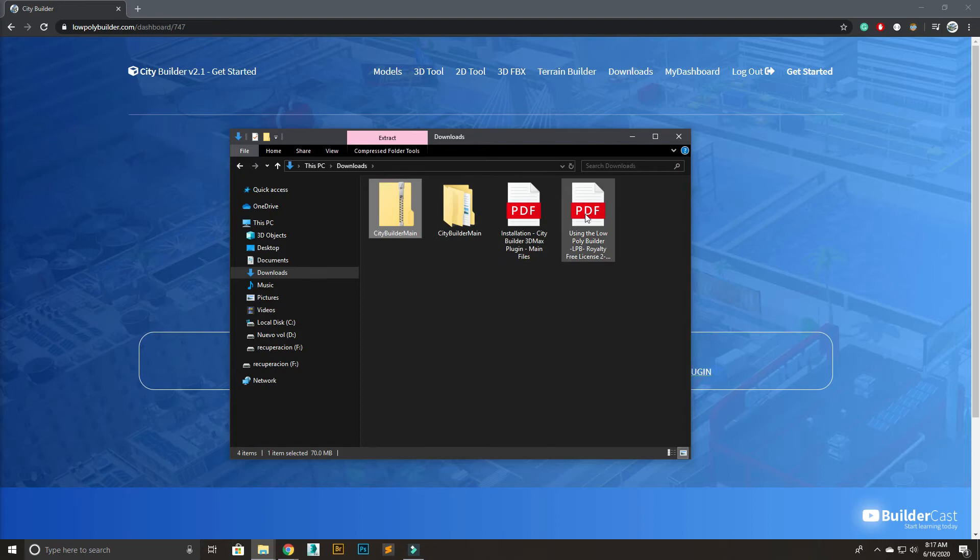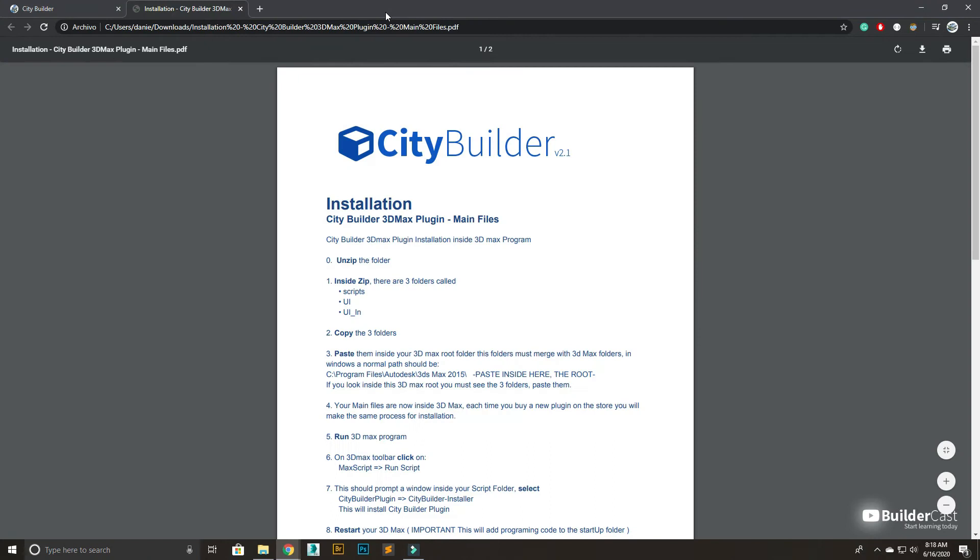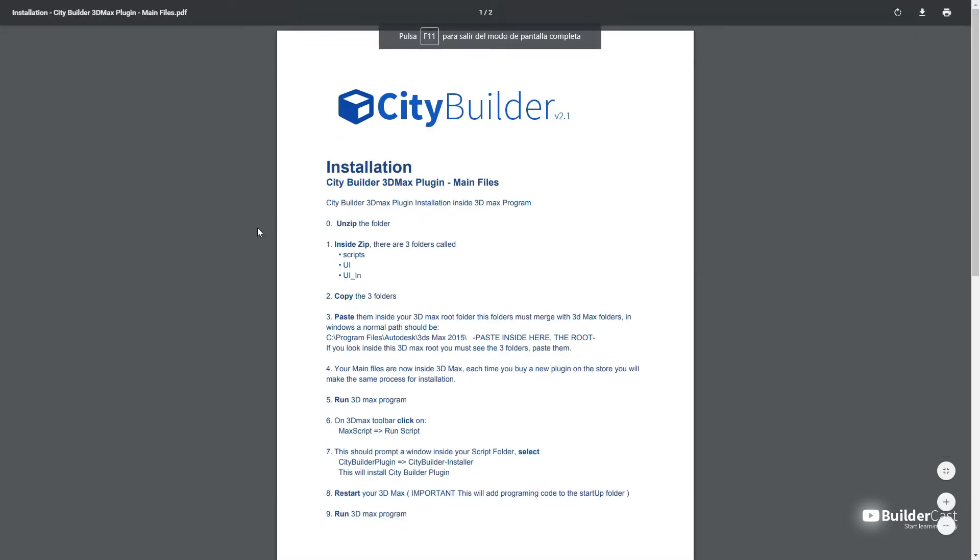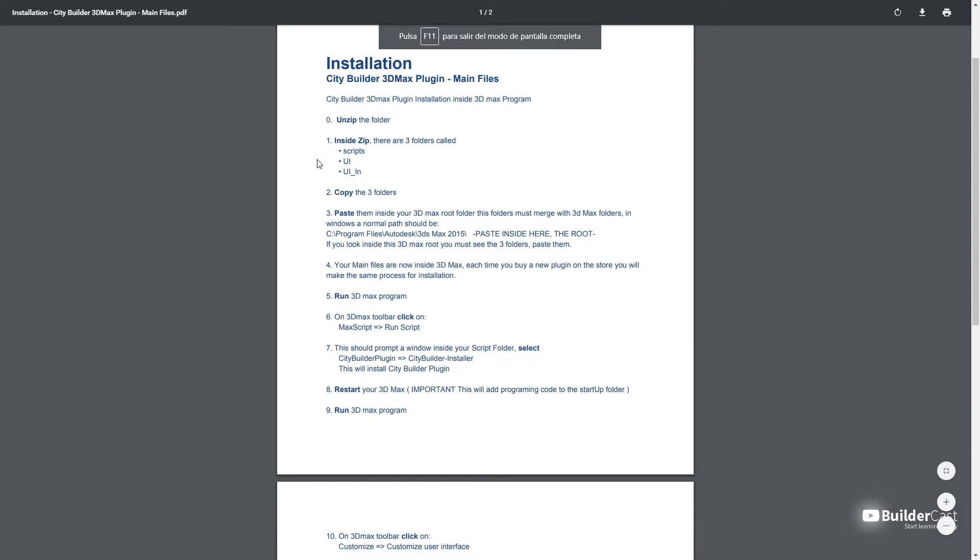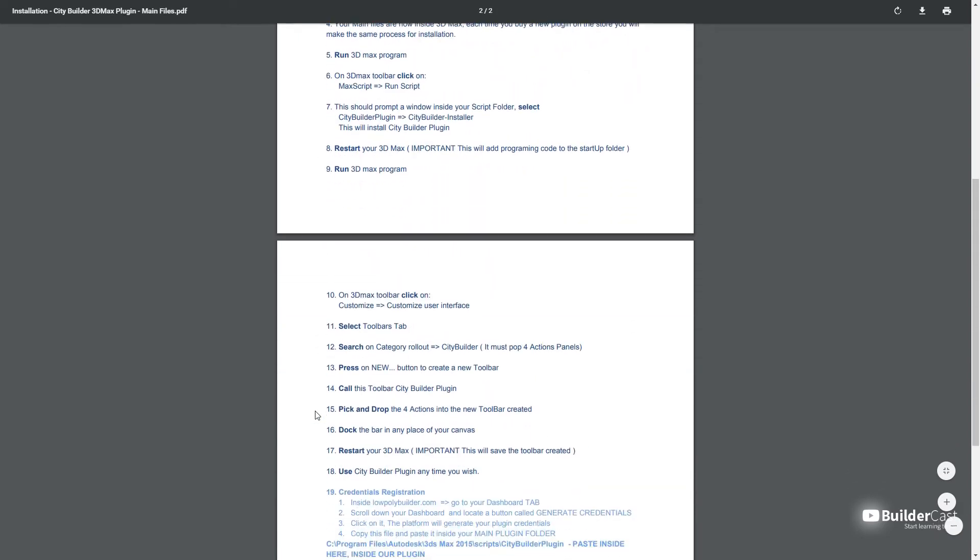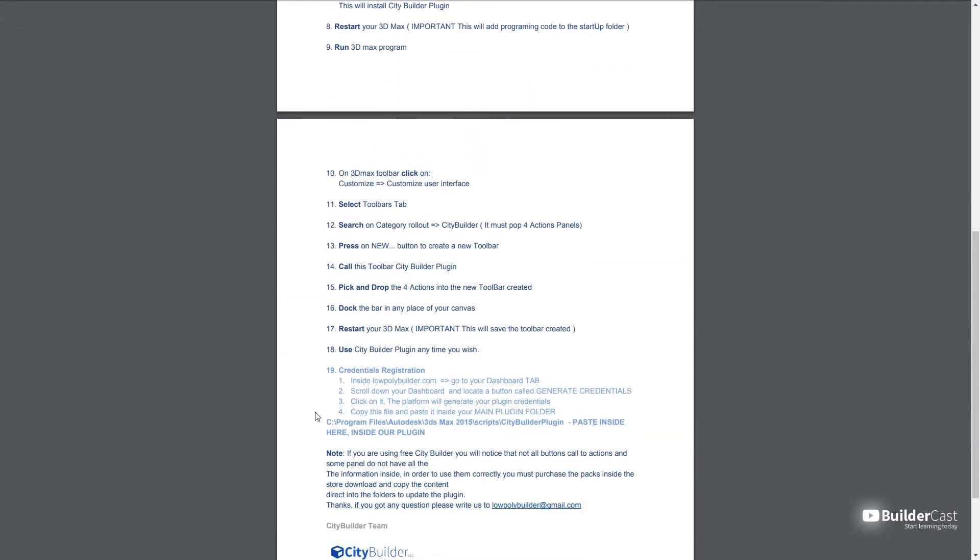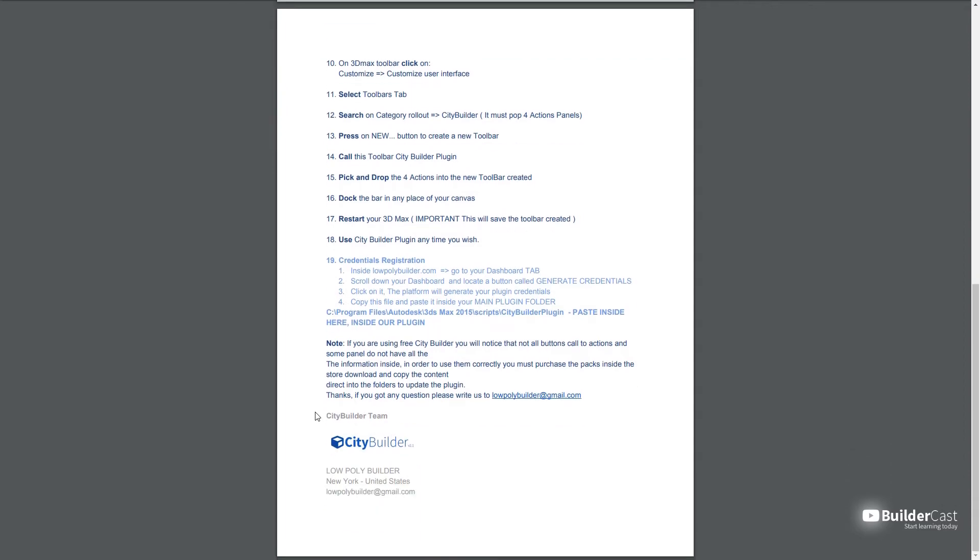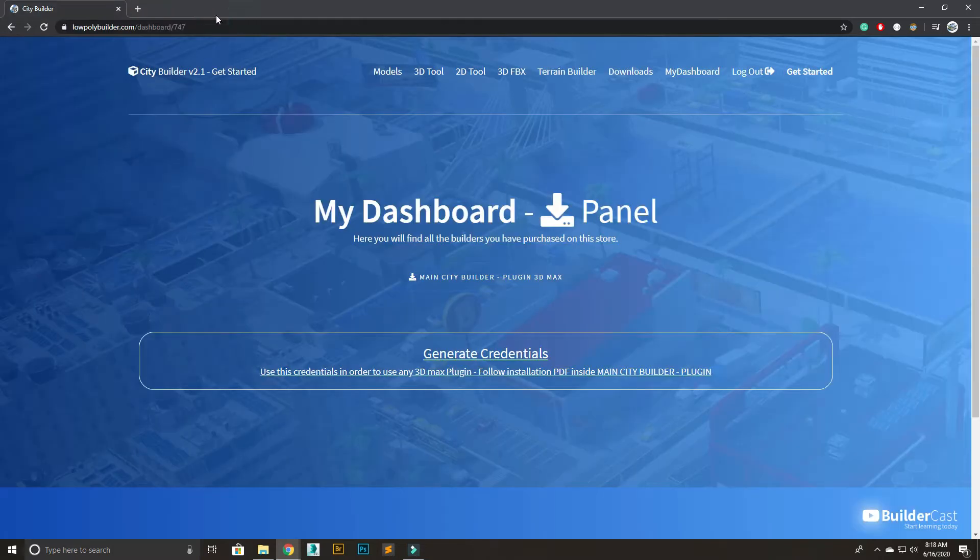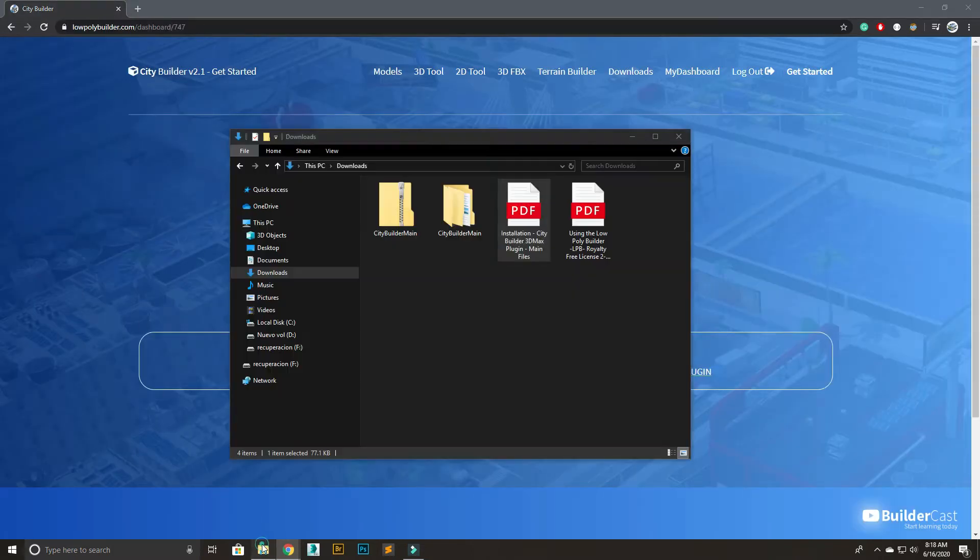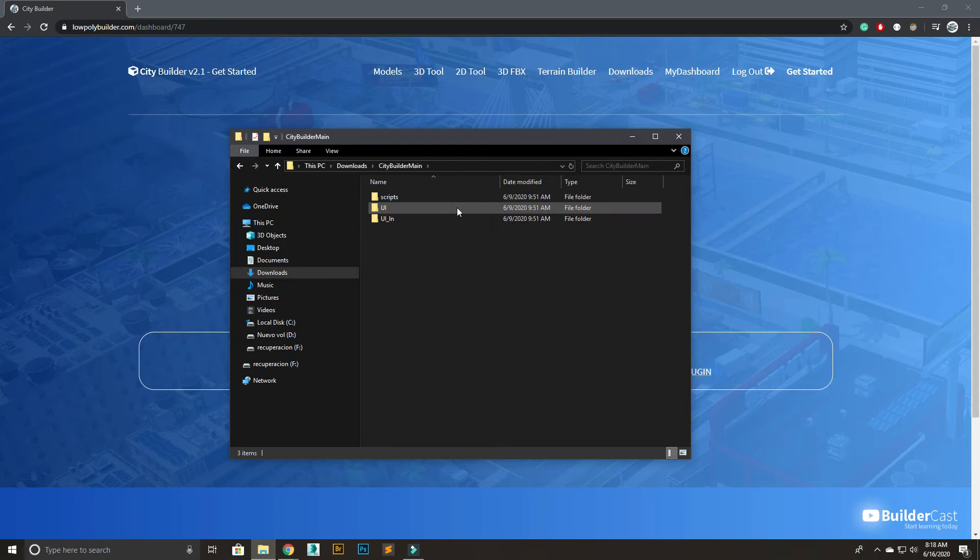You can check the installation PDF guide step-by-step. You will find all the necessary files that will set up the plug-in environment inside 3D Max.